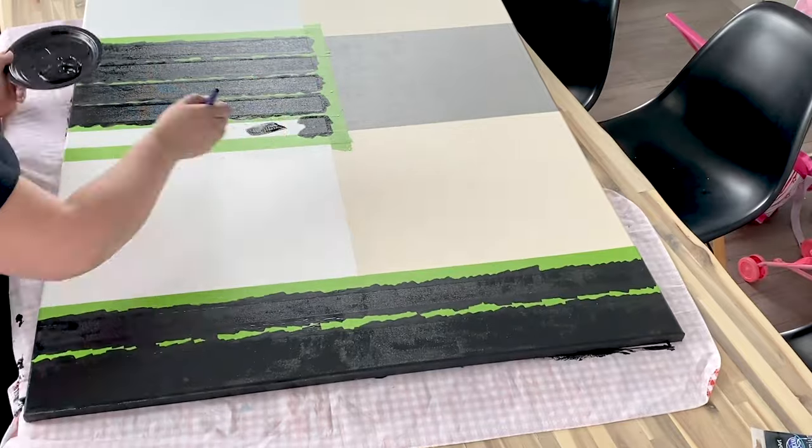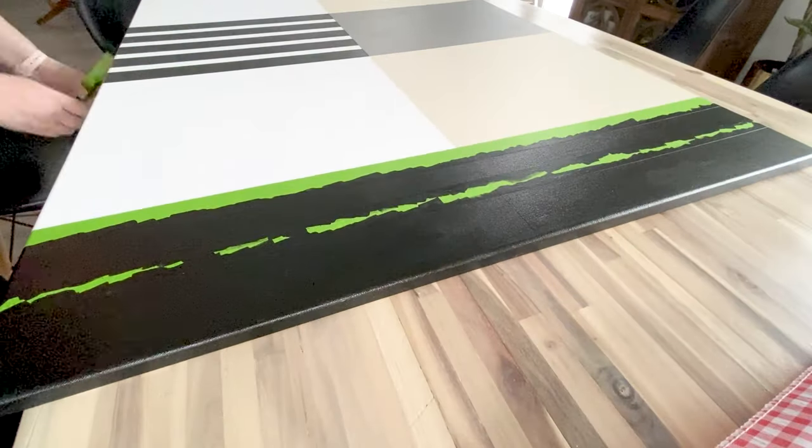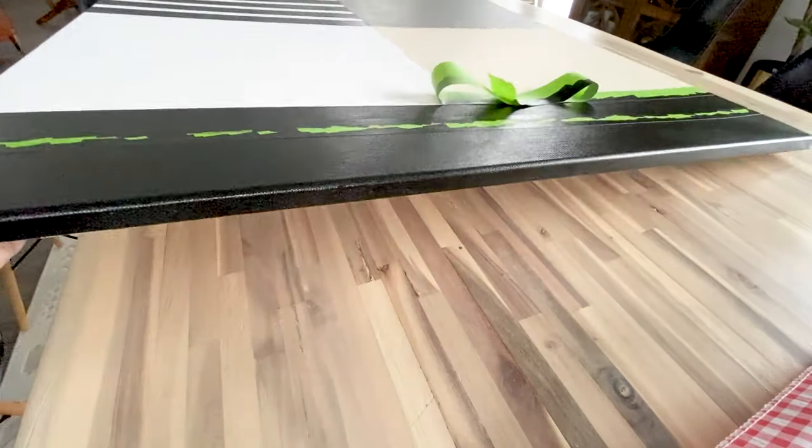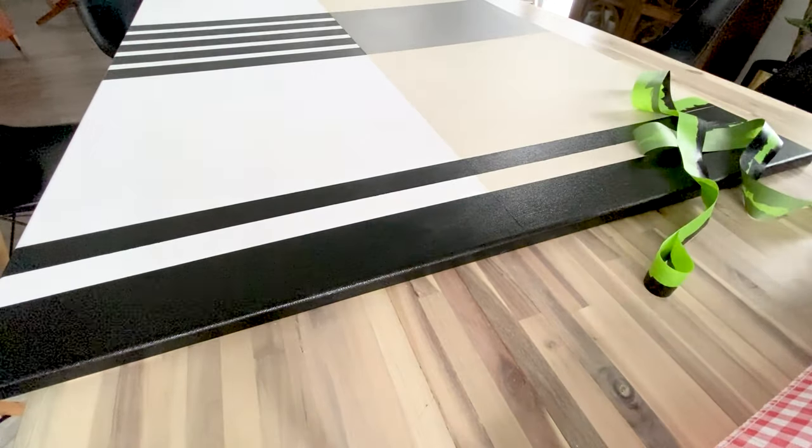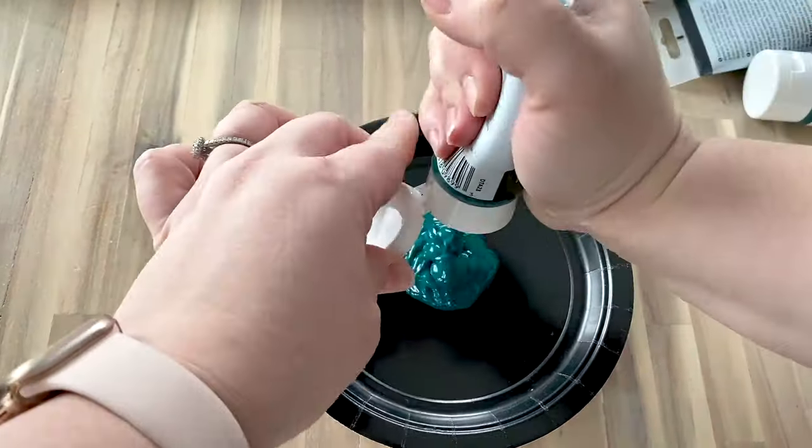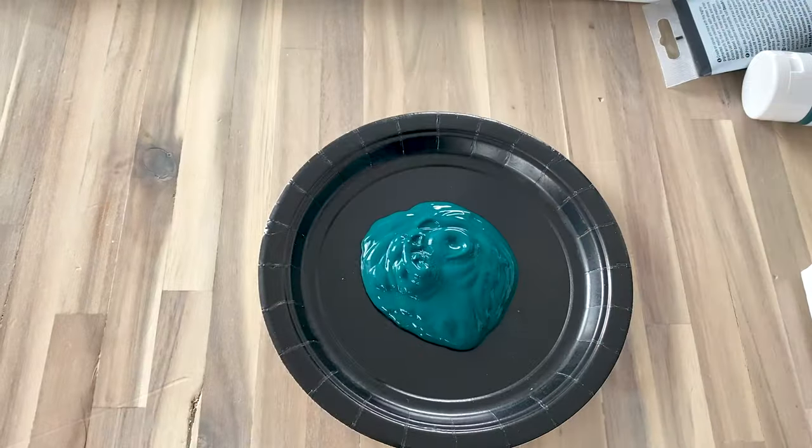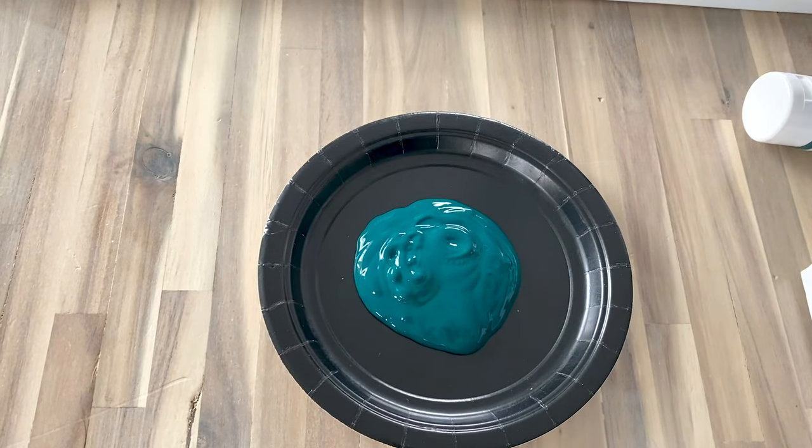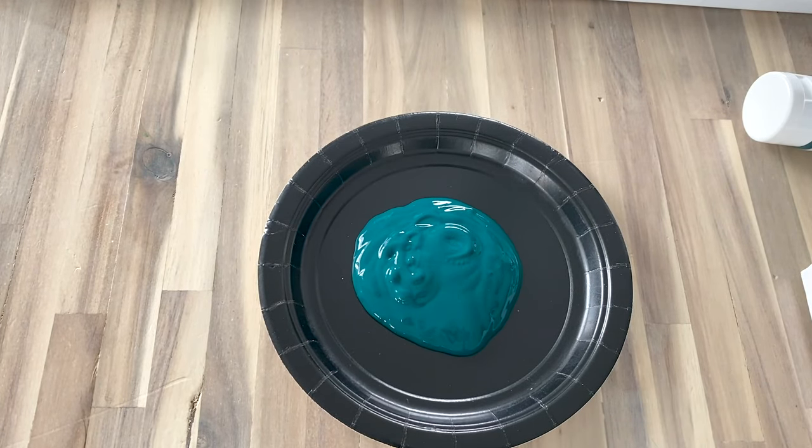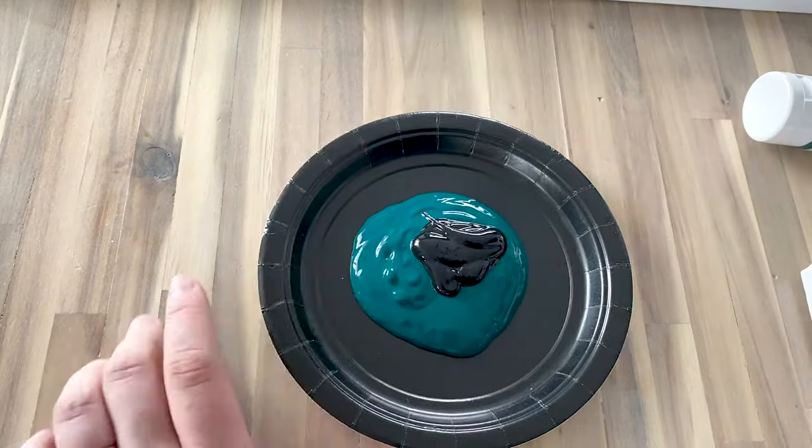And then my favorite part is peeling back that tape again and seeing how beautiful the lines look and the finished product. And then my last canvas is the easiest one. There's no tape involved, no other materials, just paint and some paint brushes.